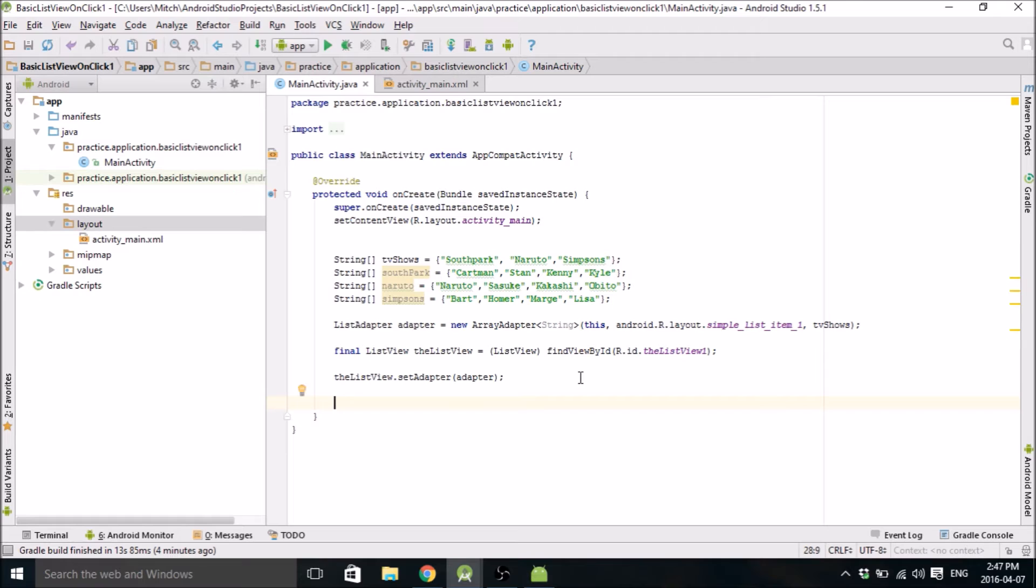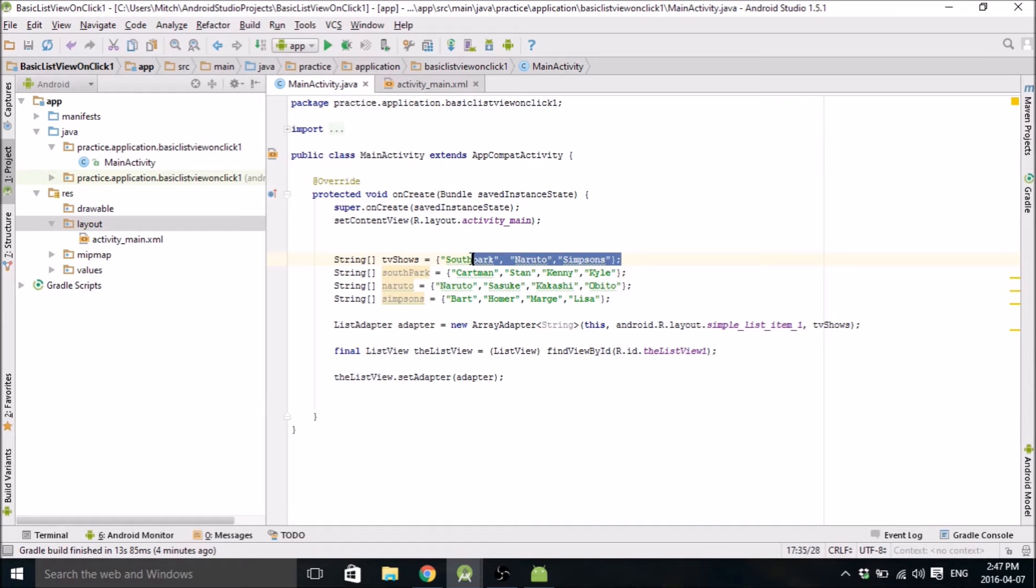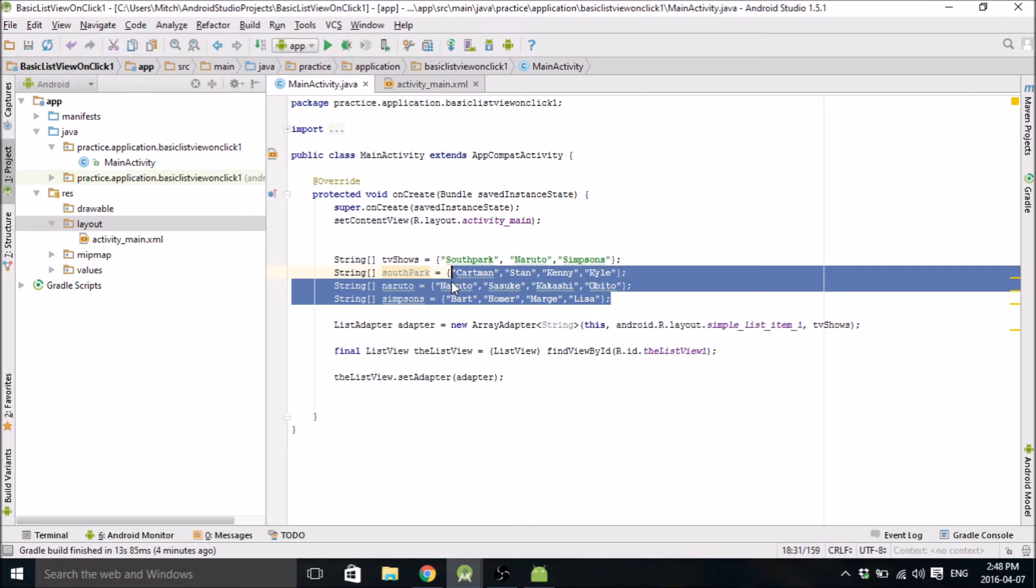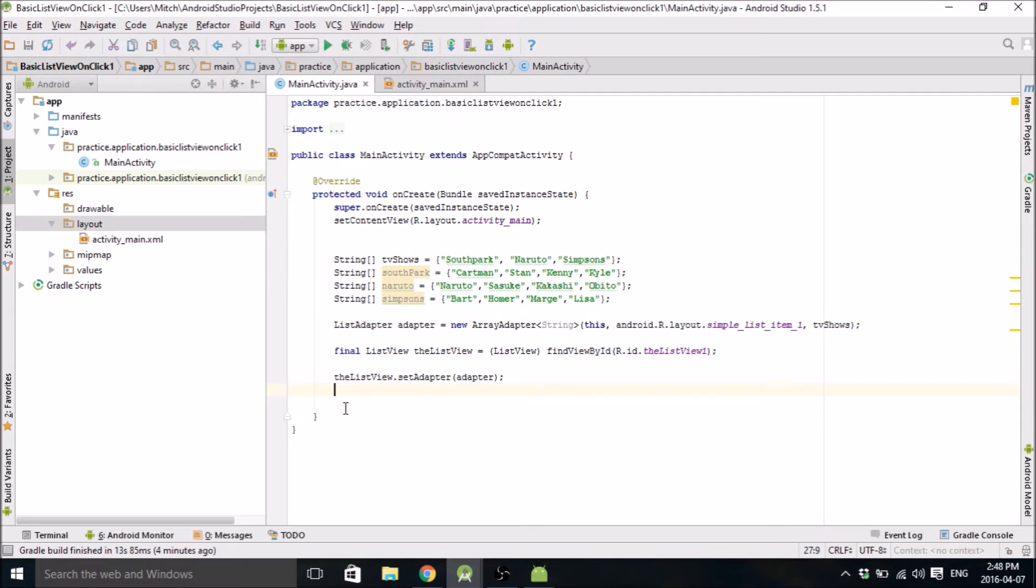Okay, so now that we have our list, if you were to start the app right now, it should display a list of, it'll just say South Park, Naruto, and Simpsons. So we need to add on-click methods so that every time you click South Park, click Naruto, or click Simpsons, it's going to display the other lists.